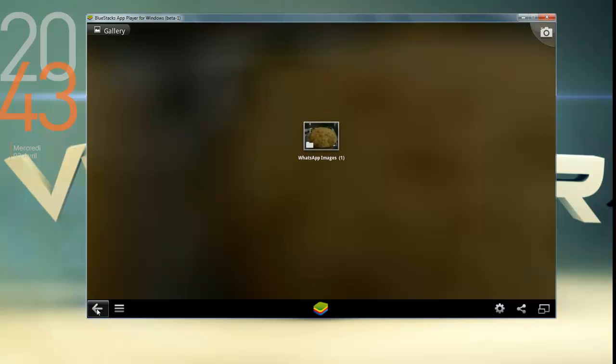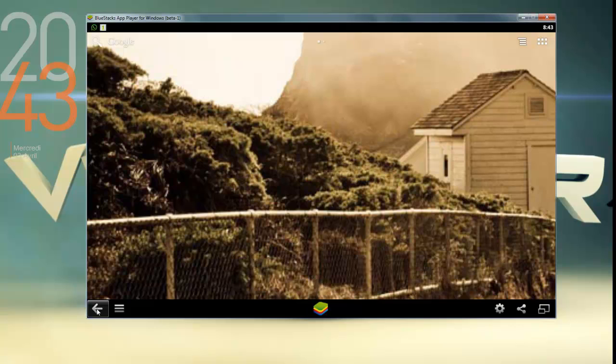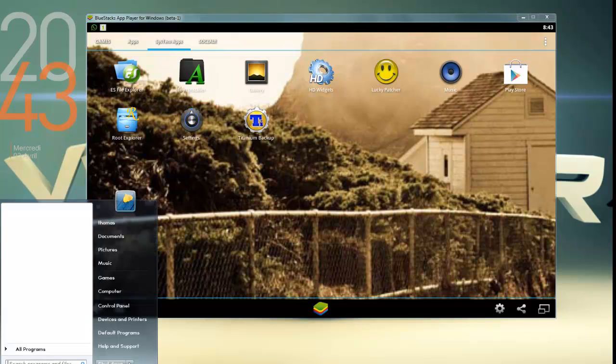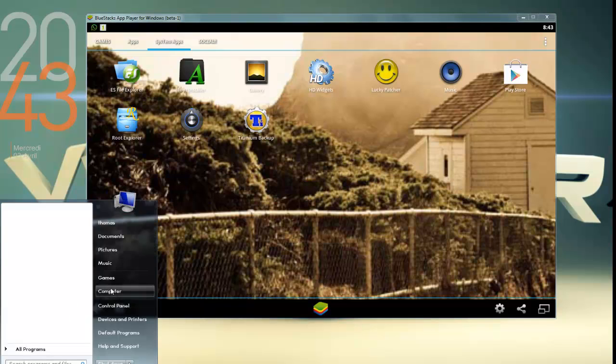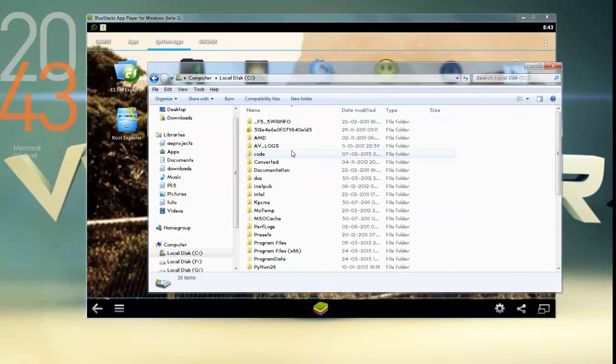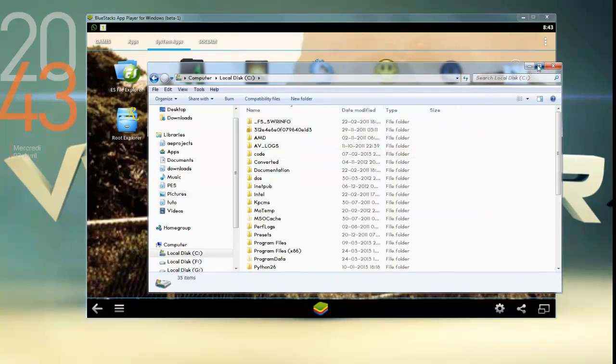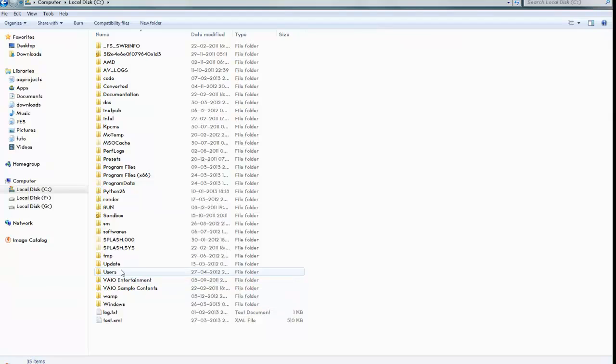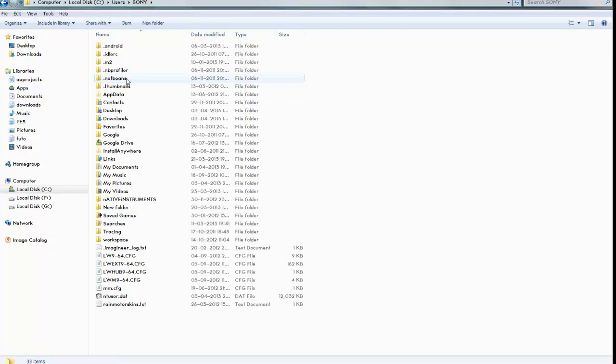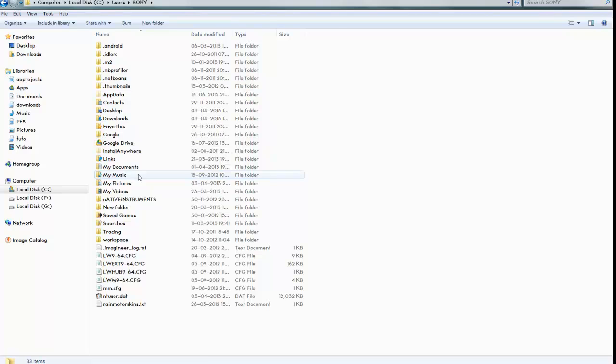First, go to your computer. Go to Users and select the user which you are using. I am this user Sony. Inside that you will find a folder called My Pictures.